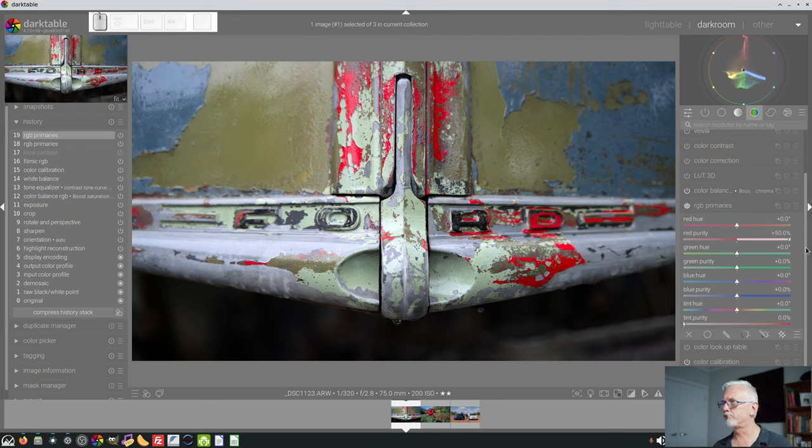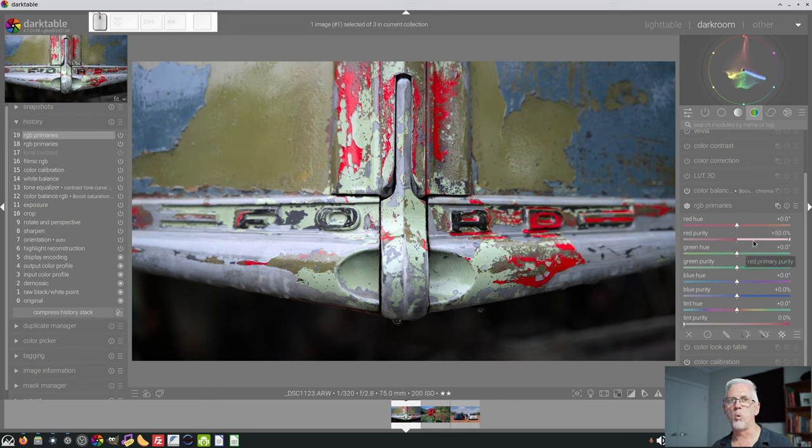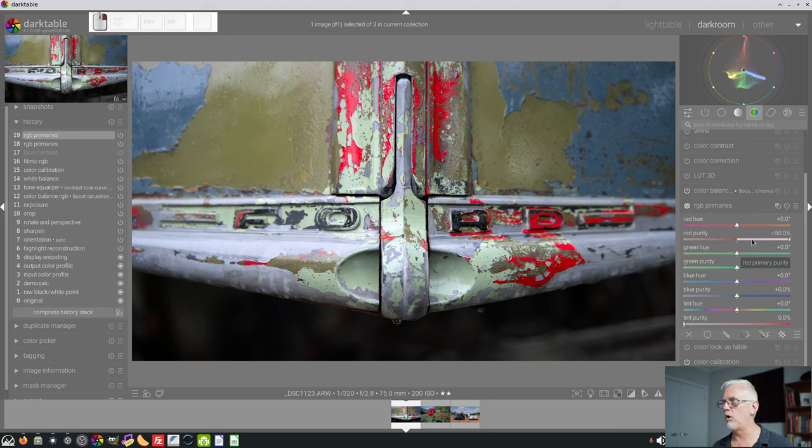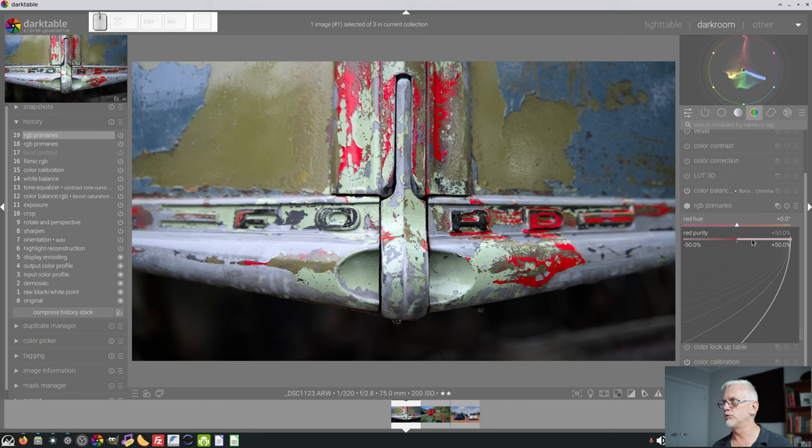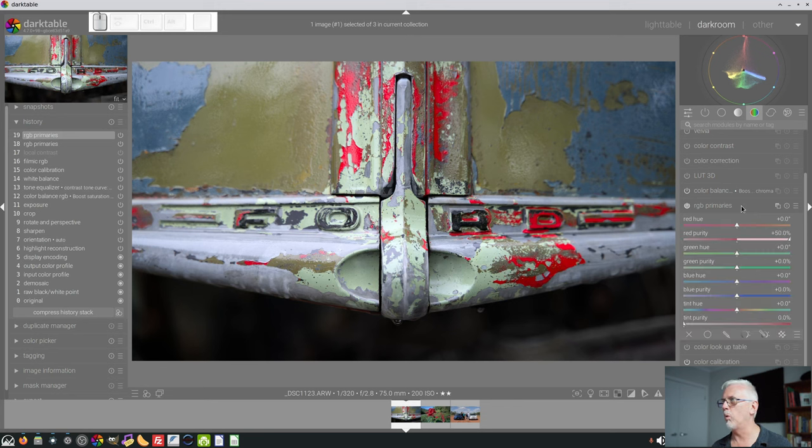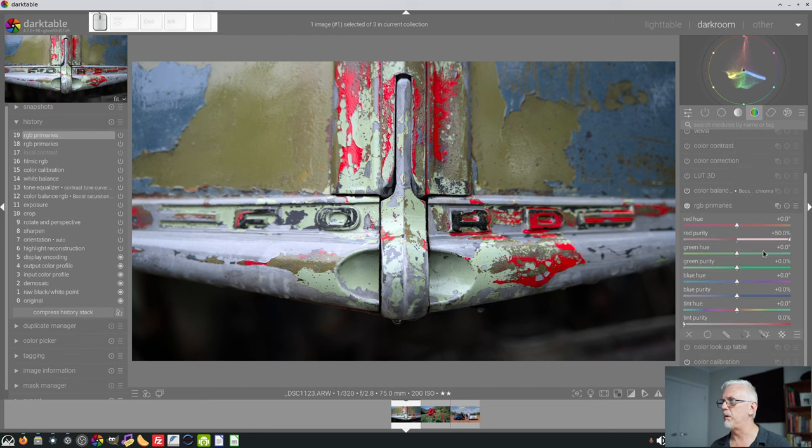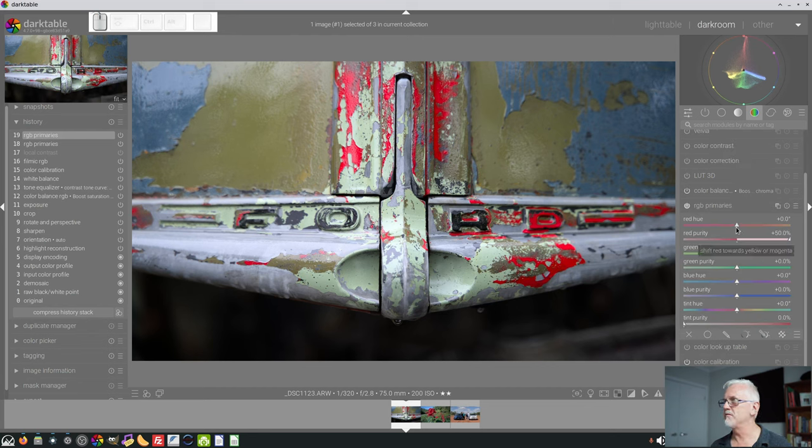So, let's crank that up to plus 50%, and by the way, those are soft limits. You can right-click on the slider and enter values greater than plus 50 and minus 50 if you want to,